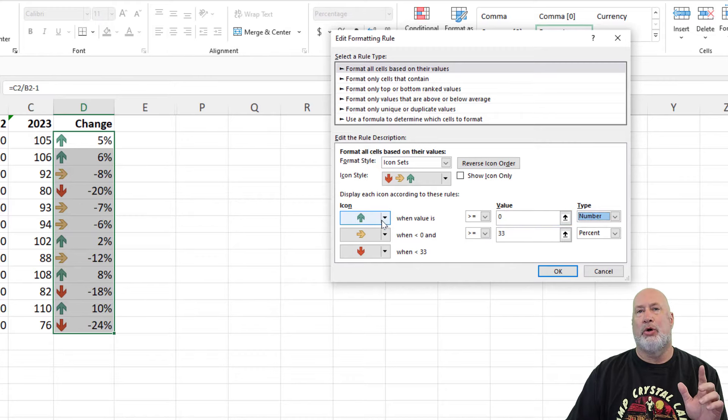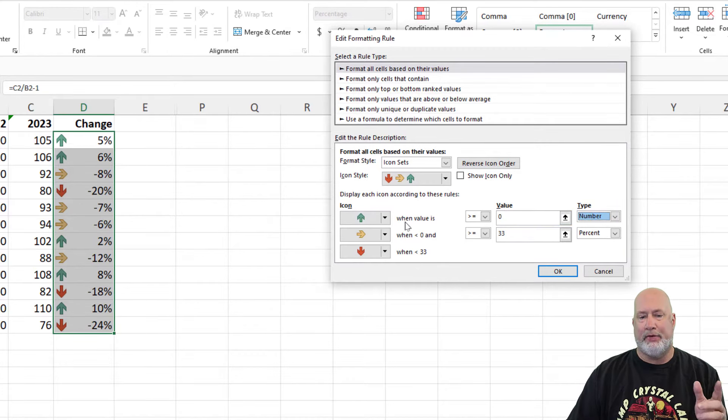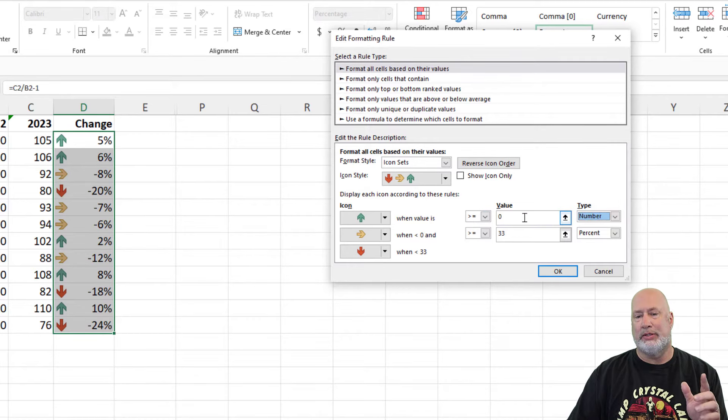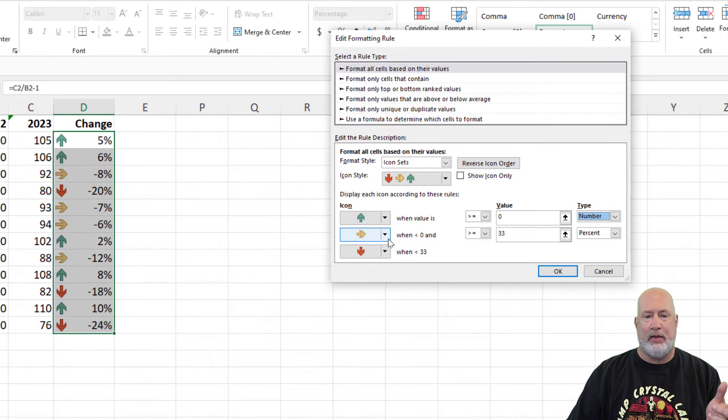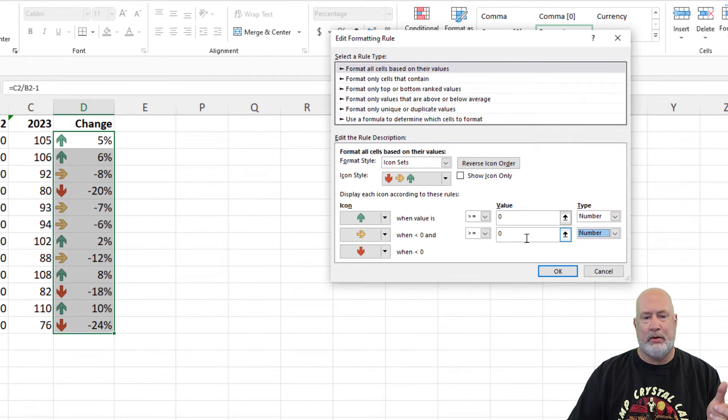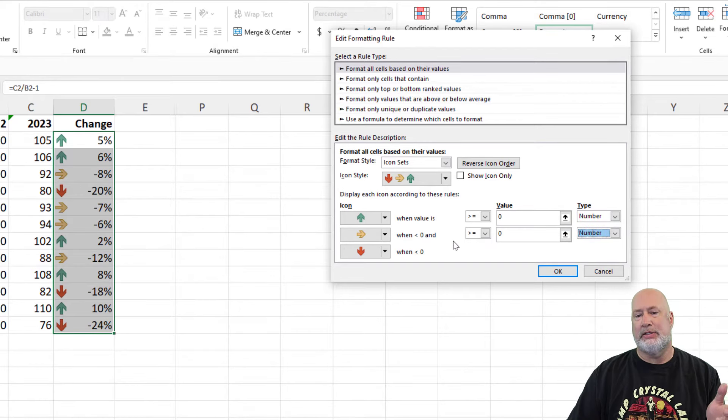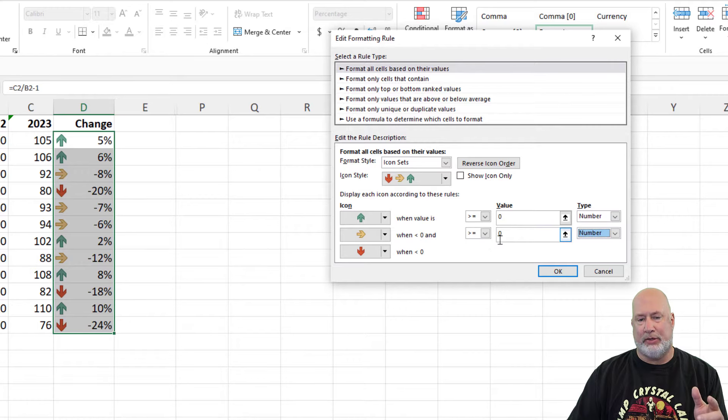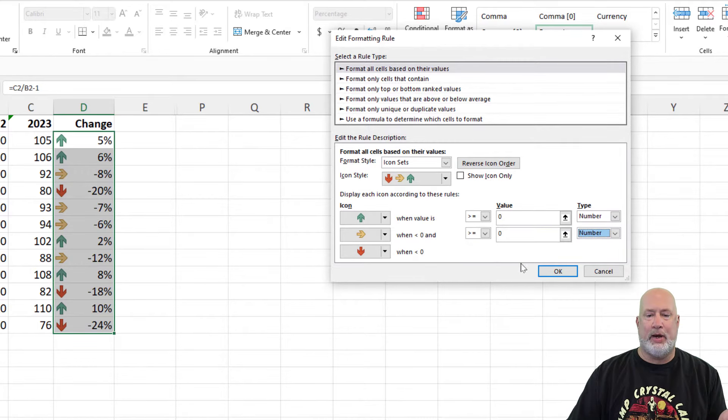So green pointing up if the value is greater than or equal to zero, and then yellow, again, make it number less than zero and greater than or equal to zero, and then red.